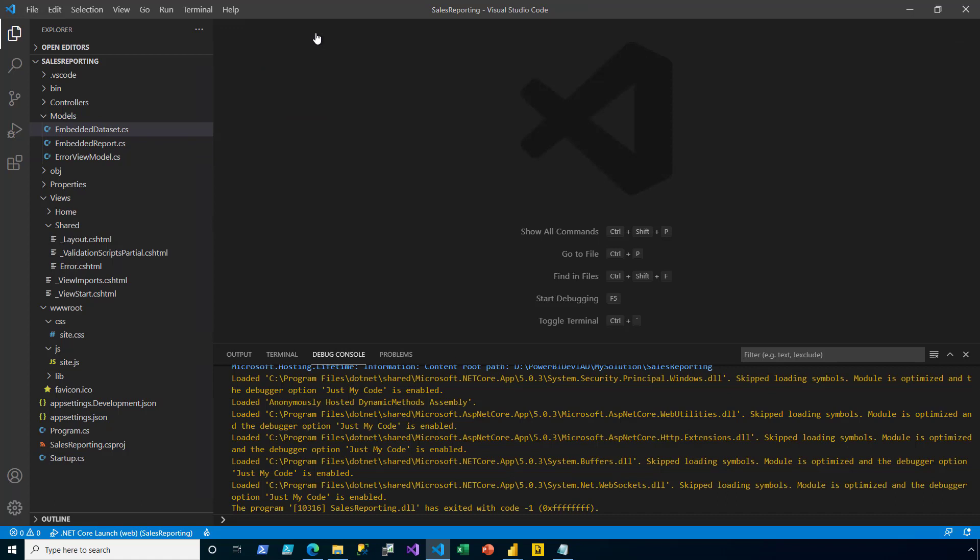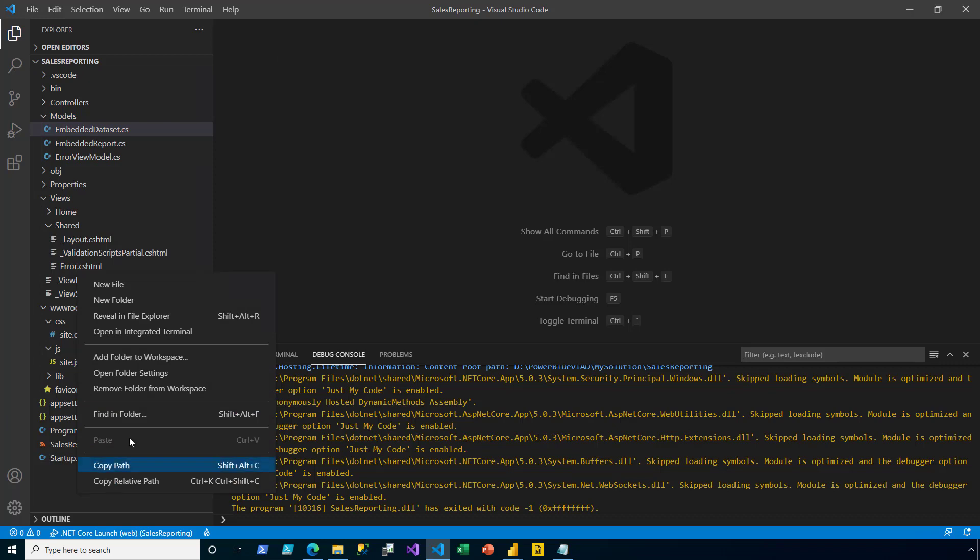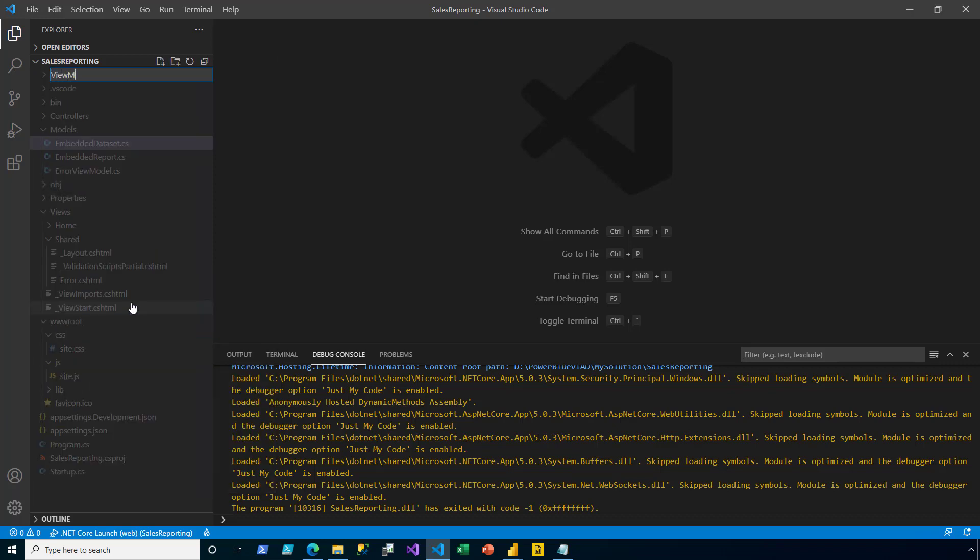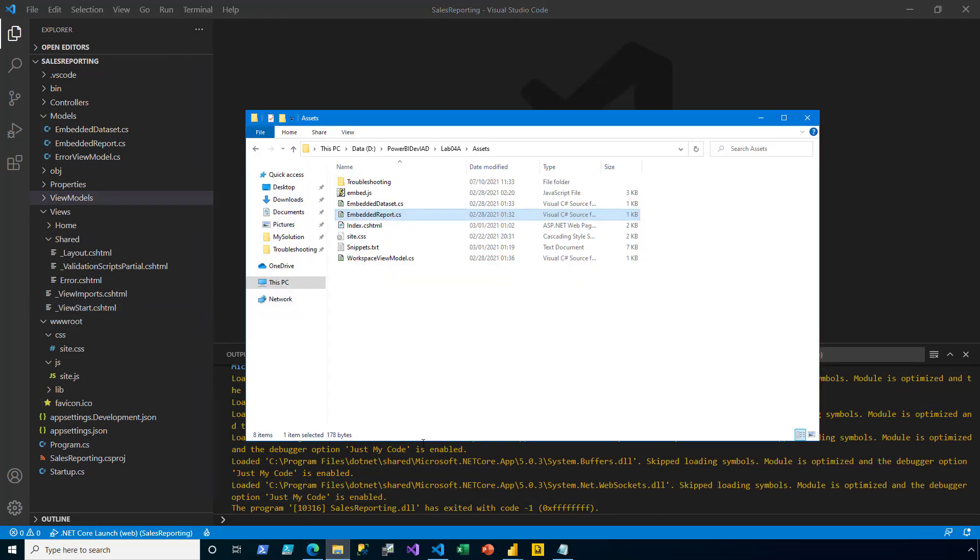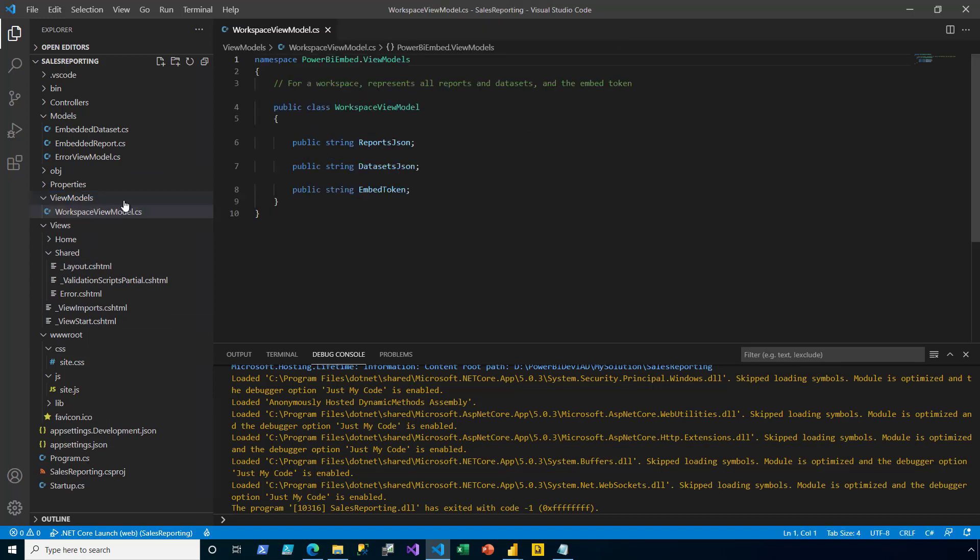Next, I will add the ViewModel class to the web app. I create a new folder named ViewModels. I then add the Workspace ViewModel pre-developed file into that folder. The file contains a single class that comprises properties describing the datasets and reports and the EmbedToken, all in JSON. An object of this type will describe all reports and datasets for a workspace and the EmbedToken required to embed the content in the app. It will be available client-side to support the embedding operations.